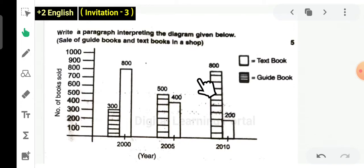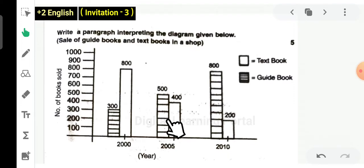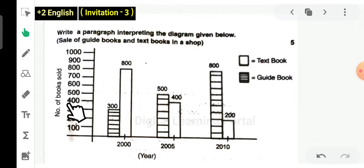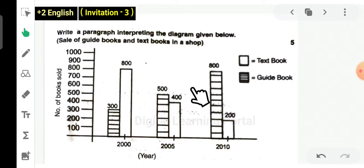Let's take a look at the exam. We need to look at the diagram. We have to look at the diagram — one axis, that is the X-axis for the year, and another axis, the Y-axis, for the number of books sold. So let's explain this. I am going to show you how to explain it in an easy way.